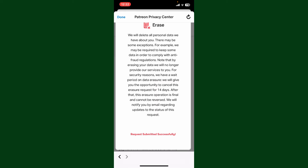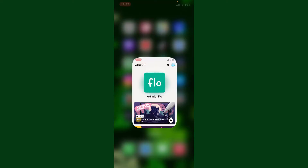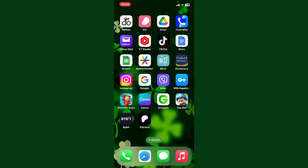You can cancel your request anytime within 14 days after proceeding with the deletion. If you don't log in within 14 days, your Patreon account will be deleted. That is how you can easily request an account deletion for Patreon.